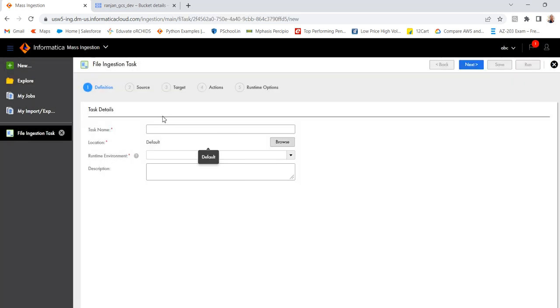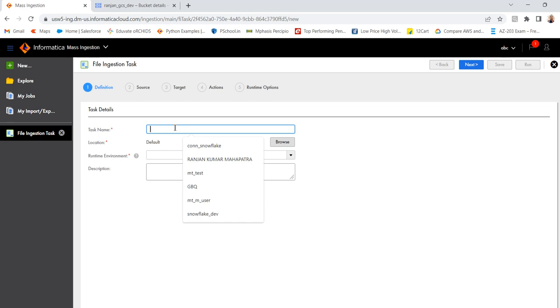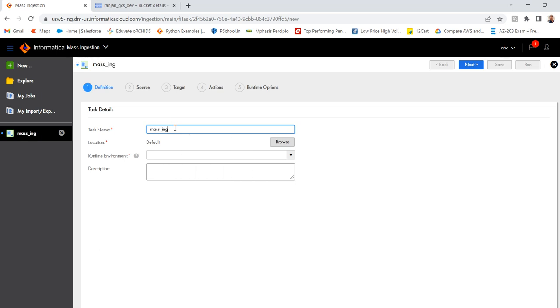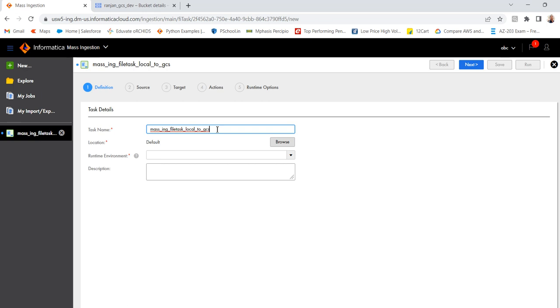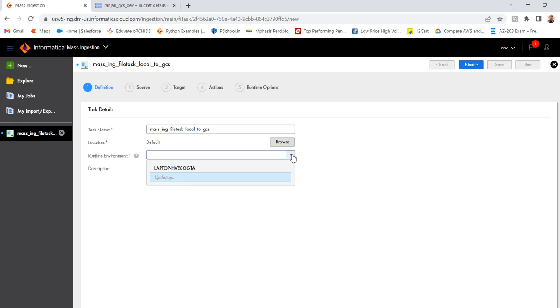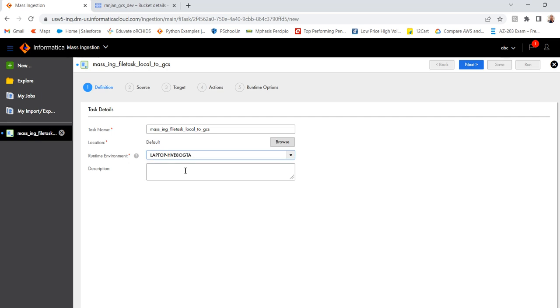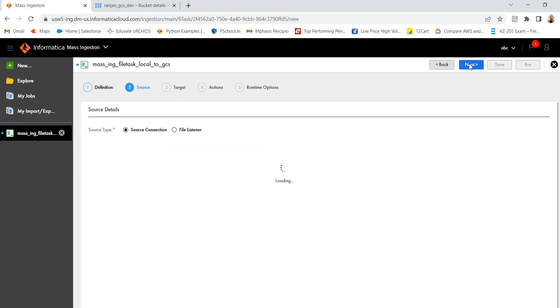Provide a name, mass ingest file task, local to GCS. So in my case, I will ingest the file from local system to Google Cloud Storage. So provide a name, then select the runtime environment. Click on next.